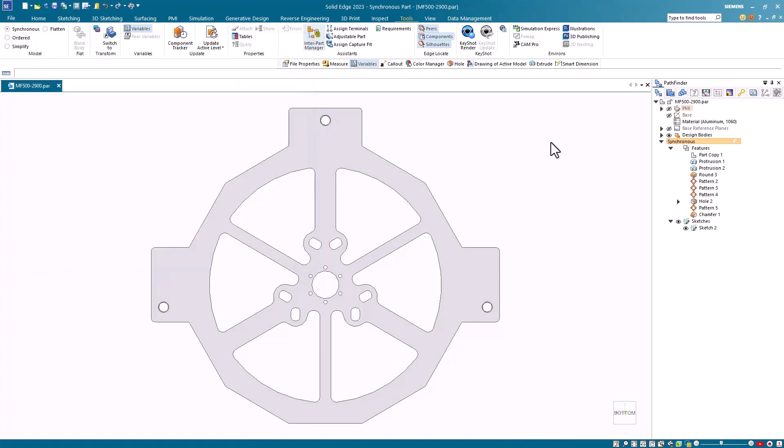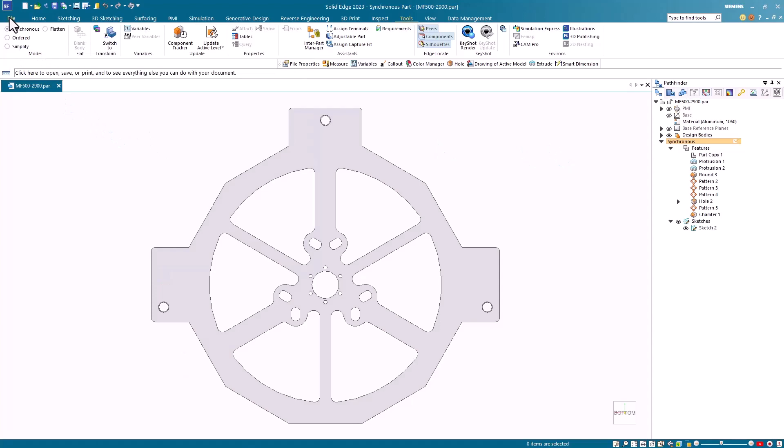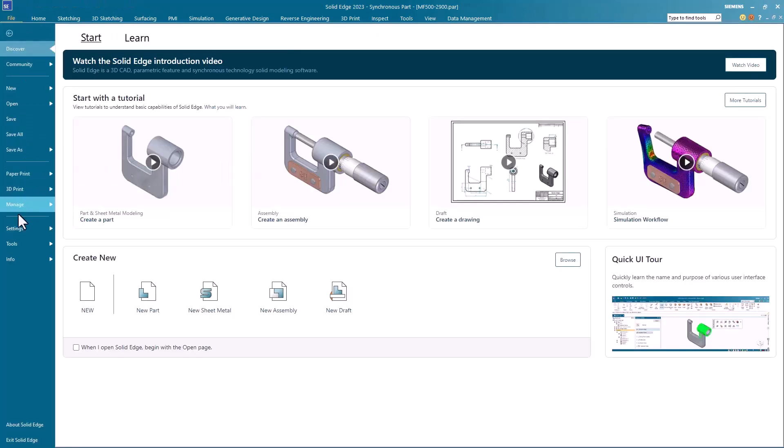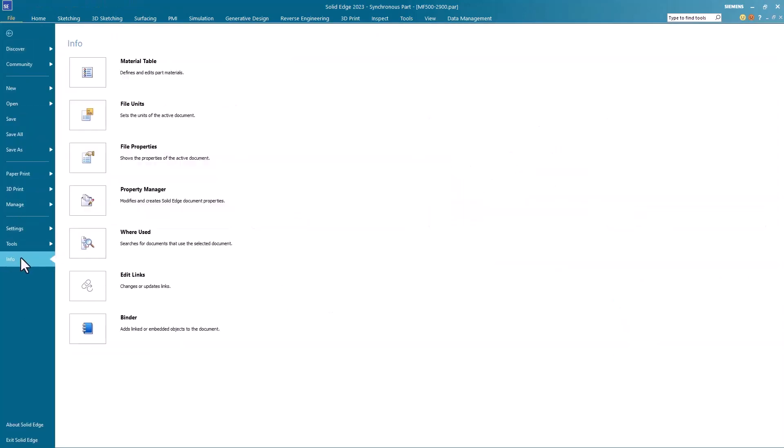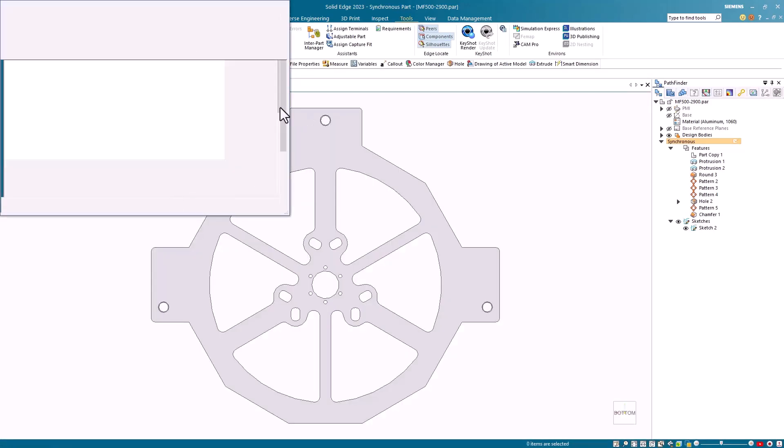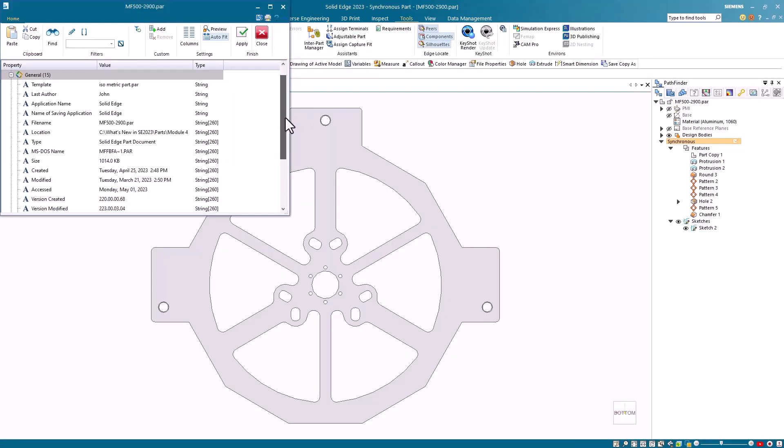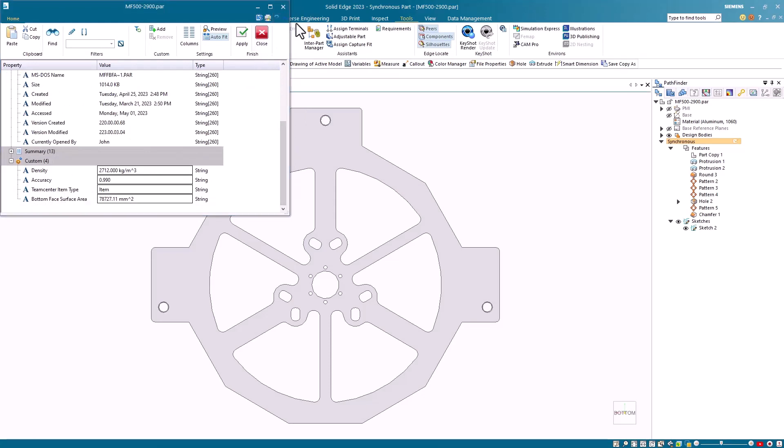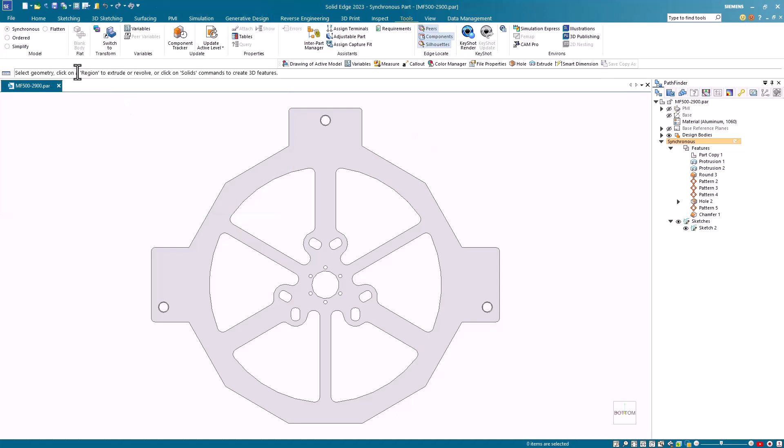Exposing the variable and giving it a unique name allows me to create a custom property. To verify this, I can go to the files menu, info, file properties and I'll scroll down to the custom properties and there's my custom property at the bottom. Now that I have a custom property created, I can go and create my drawing file.